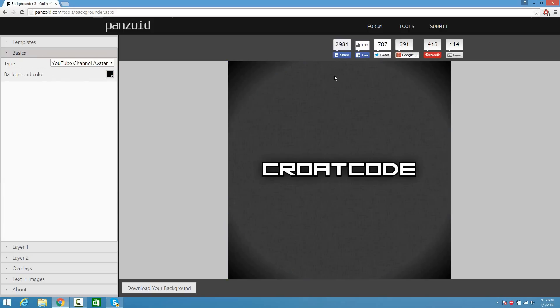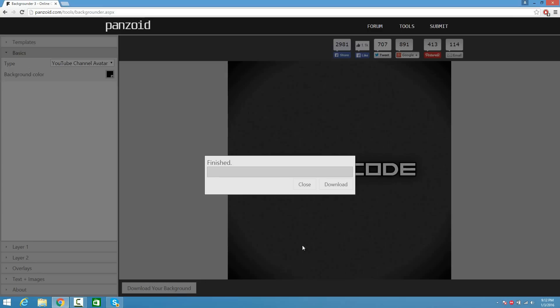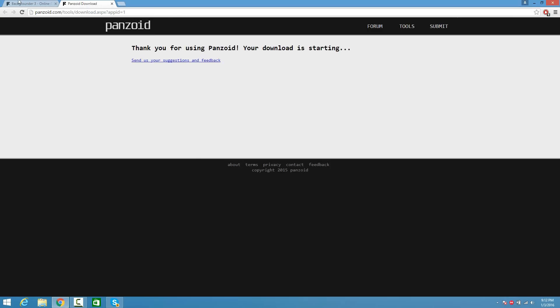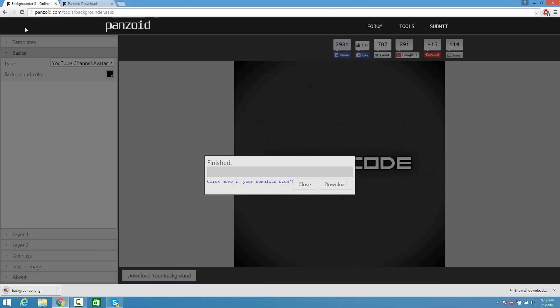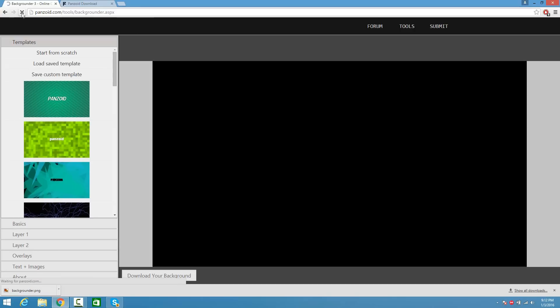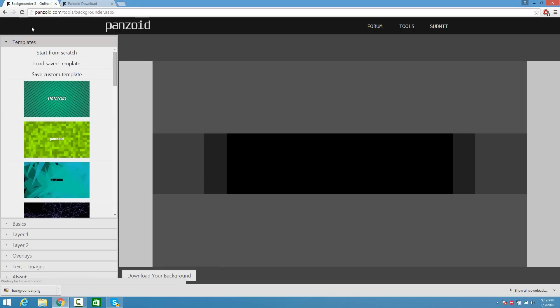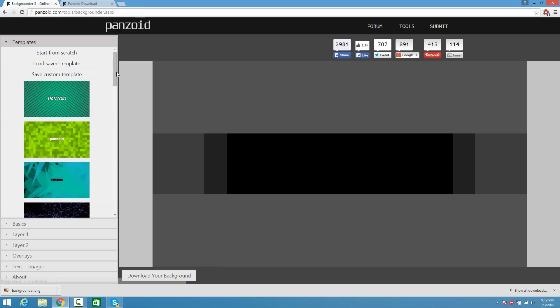Once you guys are satisfied with your logo, click on Download Your Background and click Download again, and it's going to download your background. Now that you guys got your background downloaded, click Refresh once you're satisfied, and now make your banner.